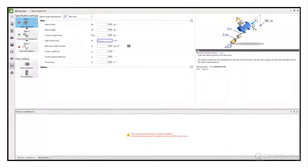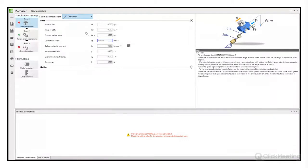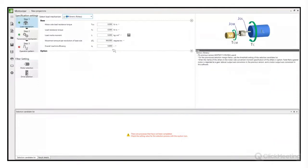Oprogramowanie składa się z trzech zakładek. W pierwszej definiujemy obciążenie napędu i typ przeniesienia napędu. Z rozwijanej listy możemy wybrać podstawowe typy jak śruba kulowa, zębnik-zębatka, stół obrotowy, winda, przenośnik, a także funkcjonalności do doboru napędów asynchronicznych – pompy czy wiatraki. Mamy również bardziej ogólne typy przeniesienia napędu, gdy znamy ogólną bezwładność mechanizmu, ale nie chcemy definiować szczegółów konstrukcyjnych.